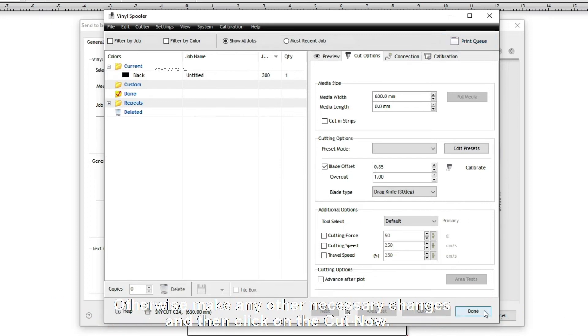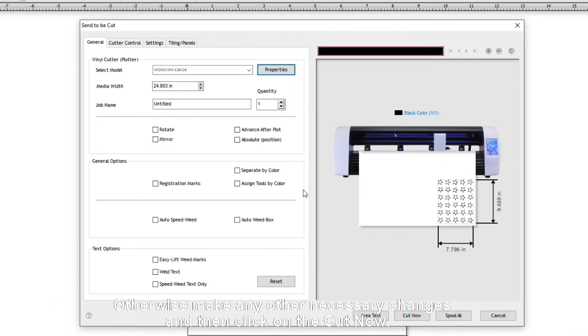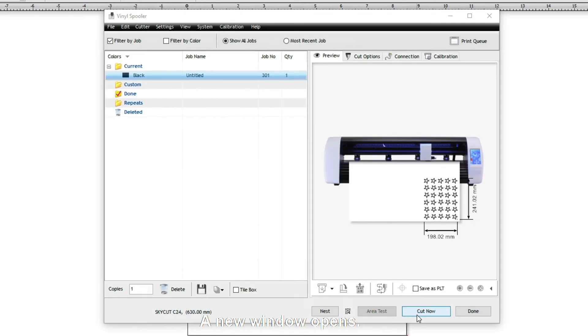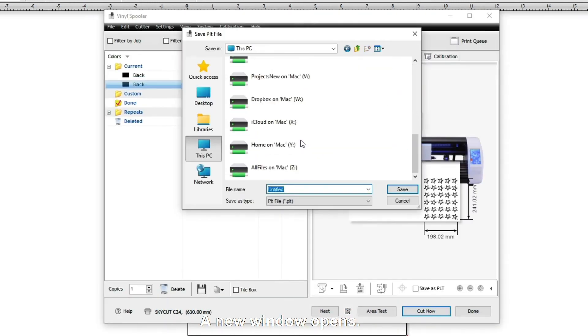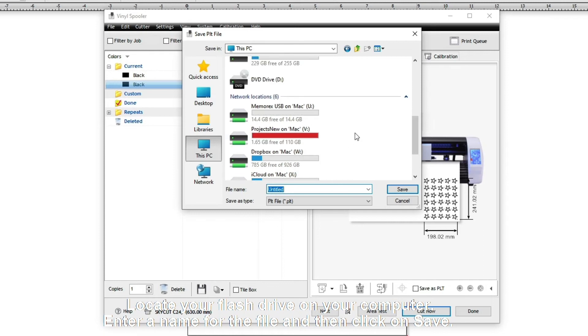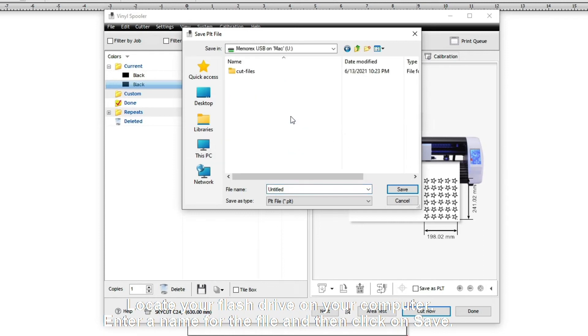Otherwise, make any other necessary changes and then click on Cut Now. A new window opens, locate your flash drive on your computer. Enter a name for the file and then click on Save.